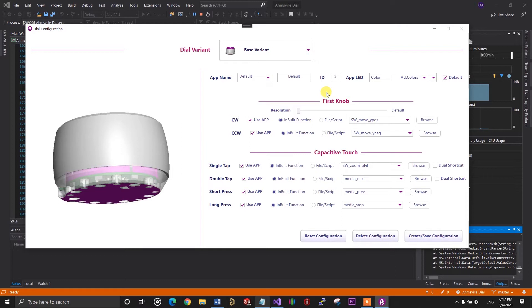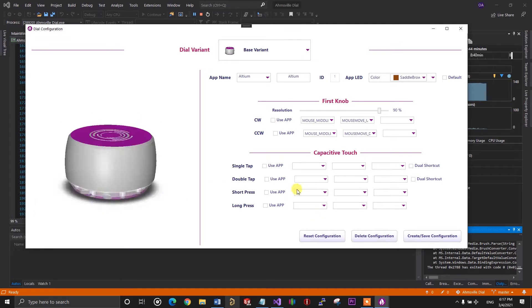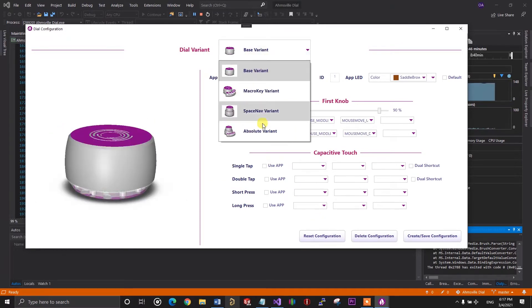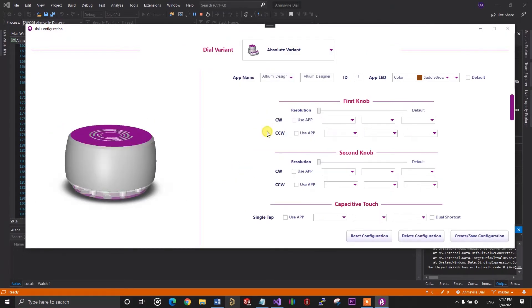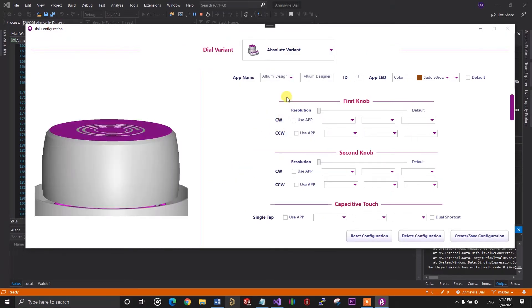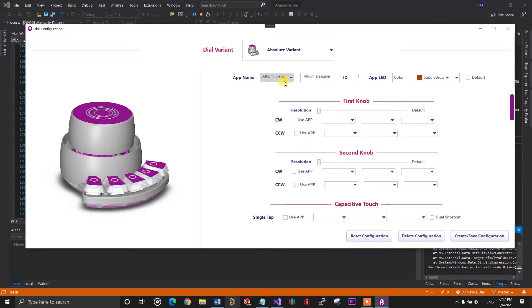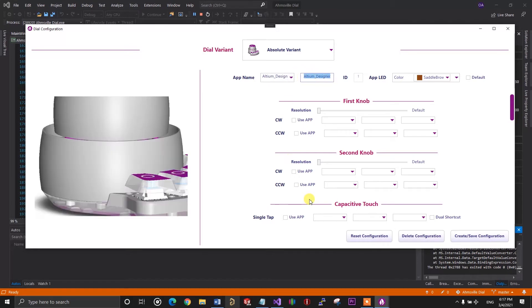For this example, I'll be using the absolute variant of the dial since it has all the hardware controls. So, the first thing to do is to select the dial variant from the dropdown and that will open up the appropriate page for configuring the dial. Different dial variants will have different contents on their pages.